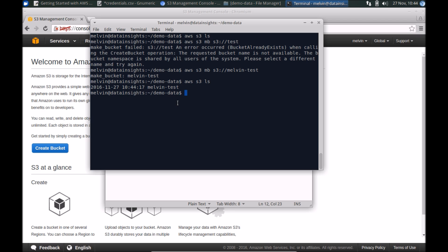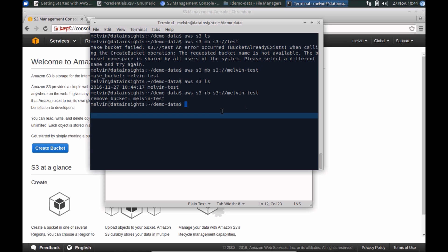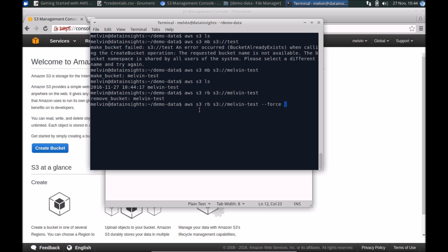Now if we list, you can see that bucket is there. We can also delete the bucket. To delete a bucket, that's aws s3 rb, remove bucket — S3 melvin-test. So that's to remove a bucket. This was a case where the bucket was empty, but if you had content in there, you could run --force to remove a bucket even if it contained other objects.